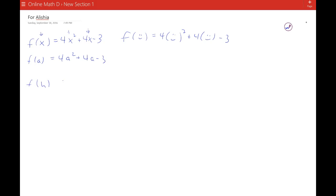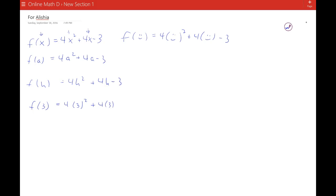And f of h is 4h squared plus 4h minus 3. So this is a little more abstract than when we just say, what's f of 3? That means you just put a 3 in everywhere the x is, and you can actually get a number for your answer. But when we just have letters, you can't get a result, so that's a little more abstract.